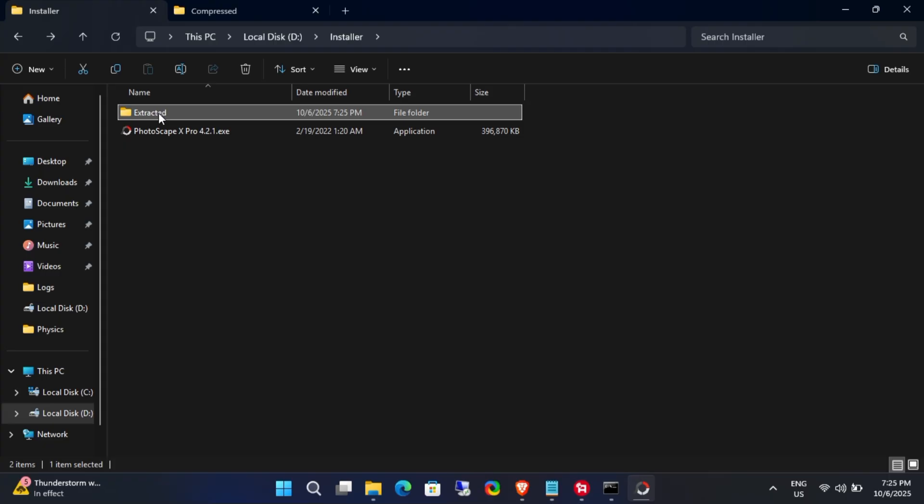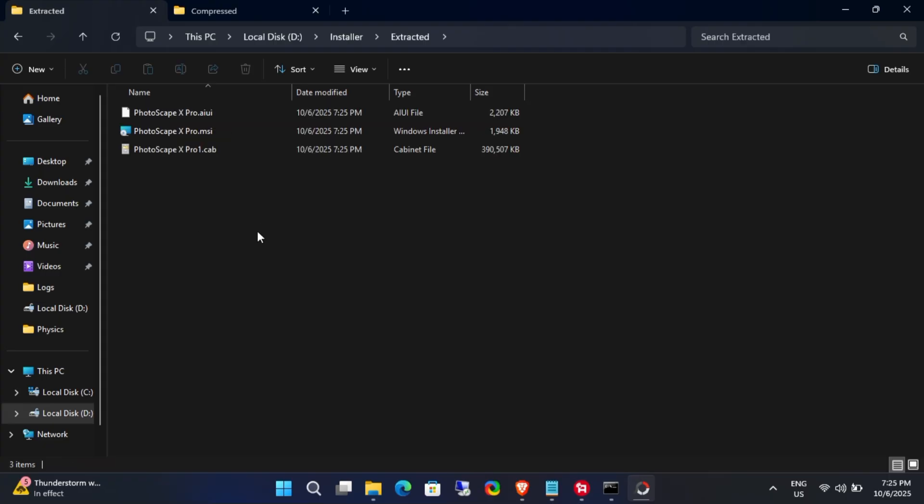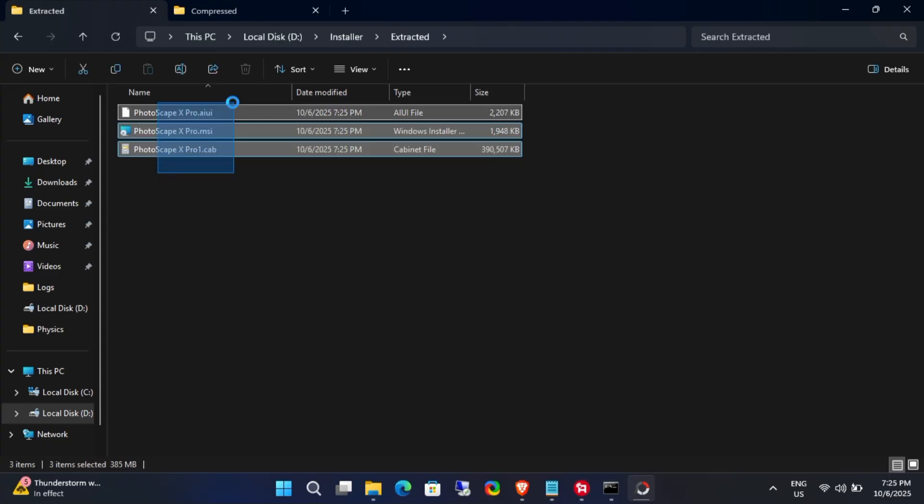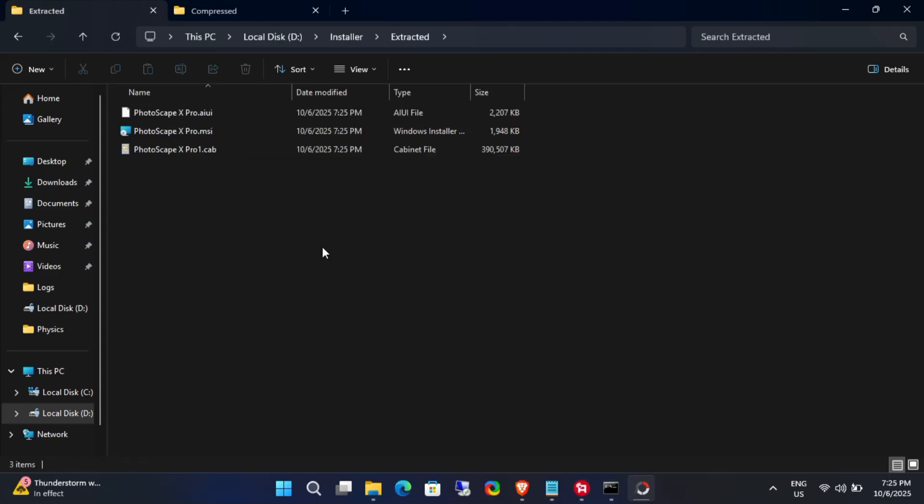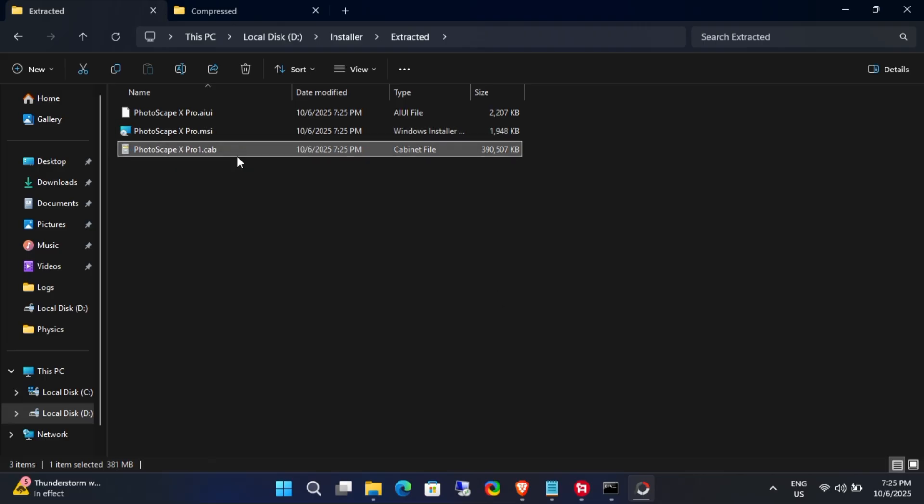Now let's check the extracted folder. As you can see, the process was successful and one of the new files is the actual .msi installer file. Our next step is to extract this .msi file.